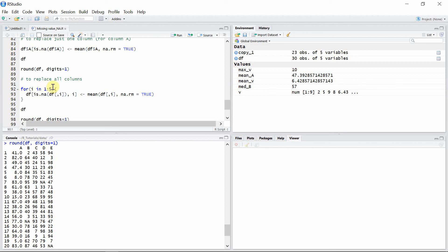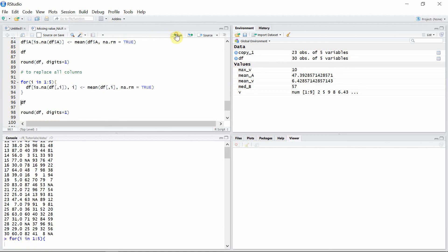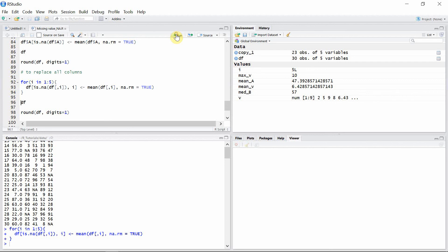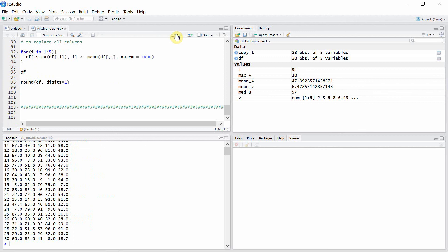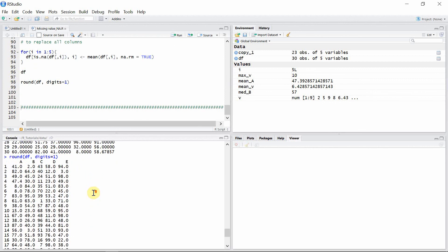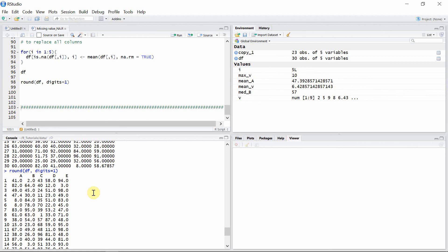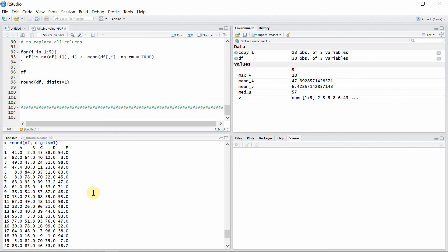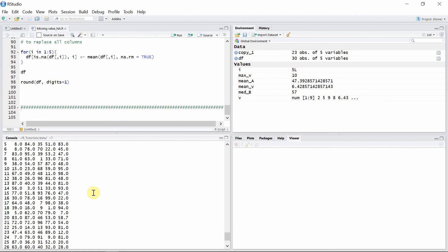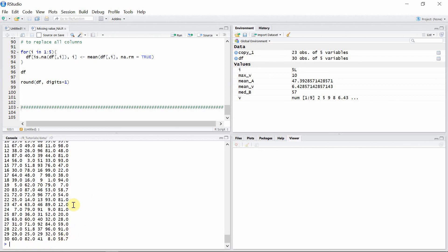We can apply the same method to all the columns. We take columns one to five, and all columns with missing values have their missing values replaced by the mean of their respective column. Let's execute this code to see whether our missing values will be replaced by the mean. After rounding, we can see our final data frame — all the missing values have been replaced by the mean value of the respective columns.